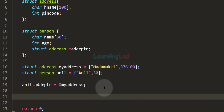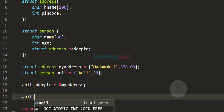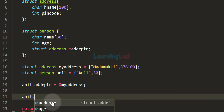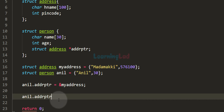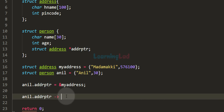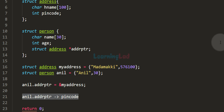To access address details through the anil structure variable, we first write the structure variable name anil, then use the dot operator to access the member addrptr. Since addrptr is a structure pointer, we use the arrow operator to access its members. In the previous tutorial we learnt that to access members of a structure variable using a structure pointer, we use the arrow operator, then specify the member name such as hname or pin code.